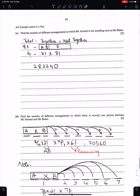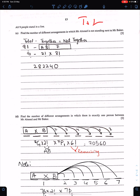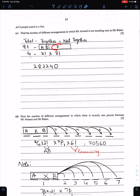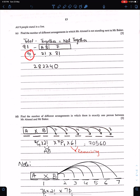Part C: All 9 people stand in a line. Find the number of arrangements in which Mr. Ahmed is NOT next to Mr. Baker. Use: total − together. First, arrange Mr. Ahmed and Mr. Baker together: 2! ways for them, and treating them as one object gives 8 objects total, so 8! arrangements. Total = 9!. Therefore, not together = 9! − (2! × 8!).